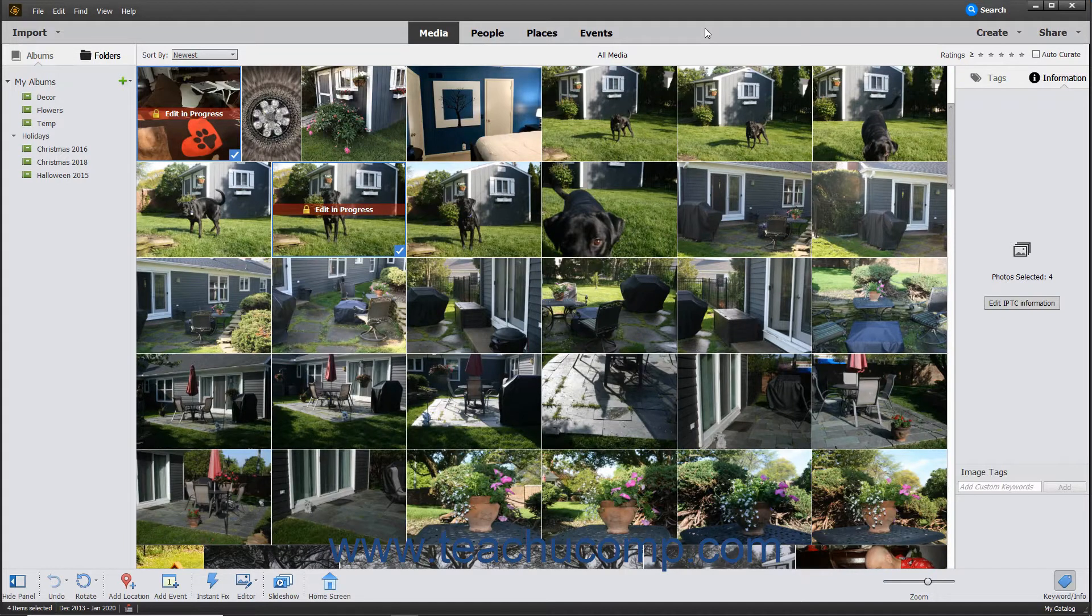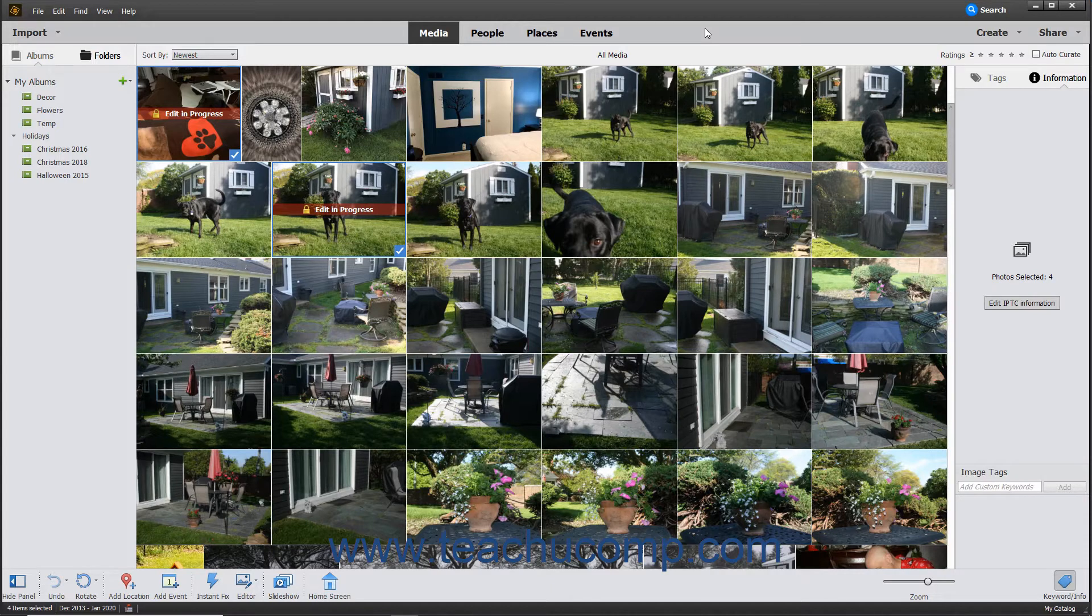Slideshows are a fun way to share your photos with others. You can add text, transitions, and audio to make a truly impressive slideshow.